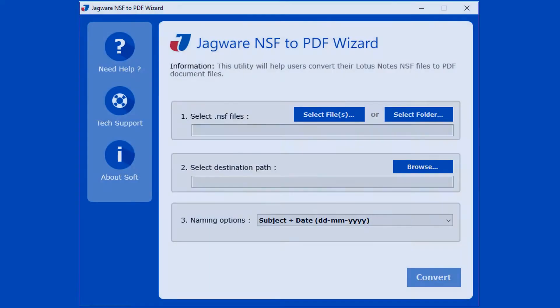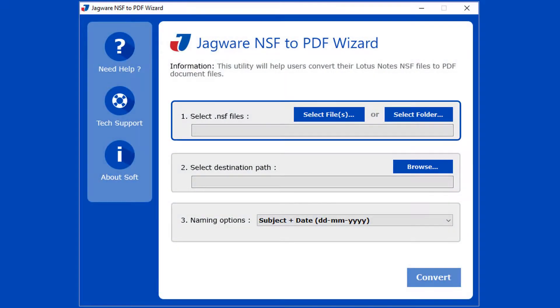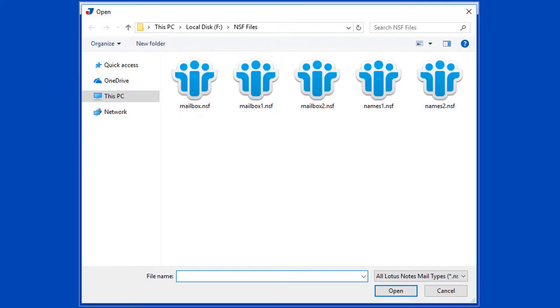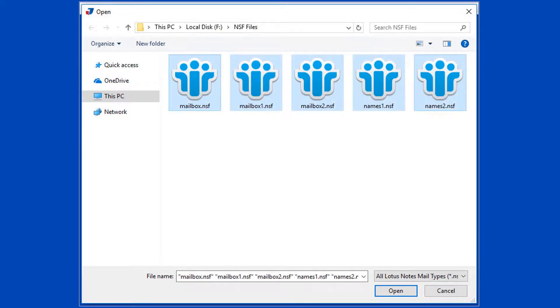Step 1: In this step, select NSF file or files. Click on select files button for selecting NSF files. Now choose single or multiple NSF files, then click on open button.